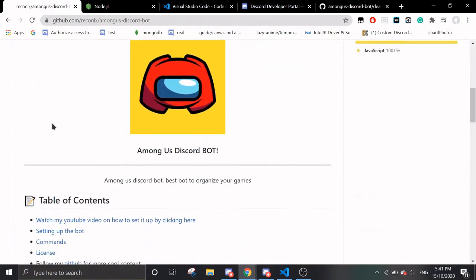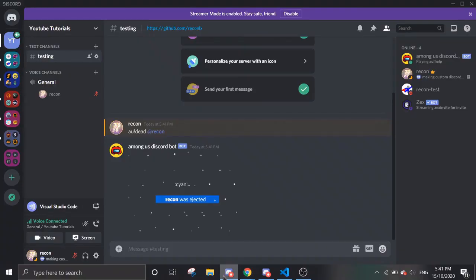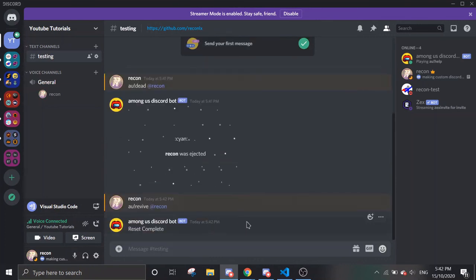The next command is AU Revive. Let's say that you accidentally used the dead command on the wrong person and you want to unmute them — just do AU revive and tag the user. You can see it has revived them, so they won't be muted anymore.